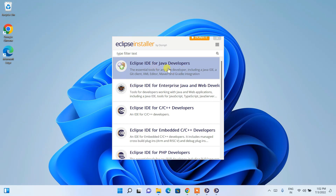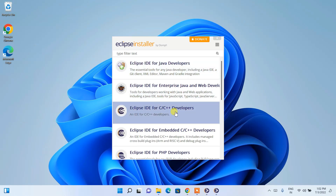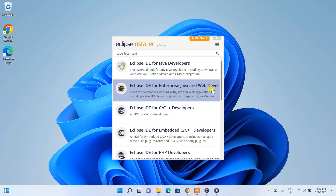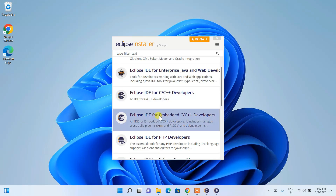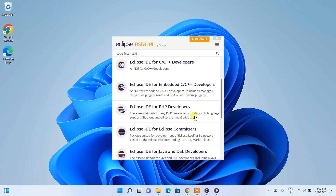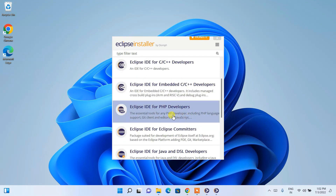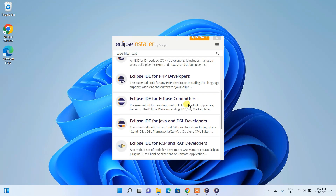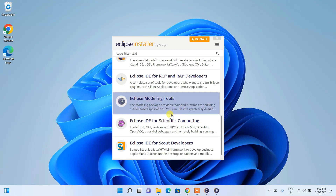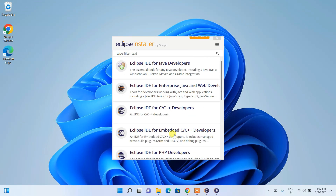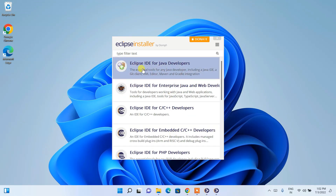Other options include Eclipse for C/C++, Java and web development, embedded development in C/C++, and PHP programming. Eclipse IDE supports PHP developers as well, and there are many other options. In this video, I'm going to show 'Eclipse IDE for Java Developers', which is the most popular one.